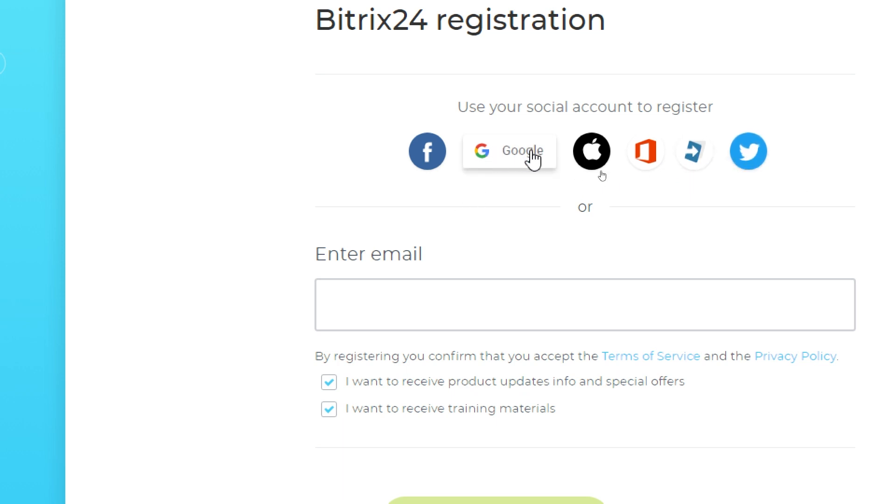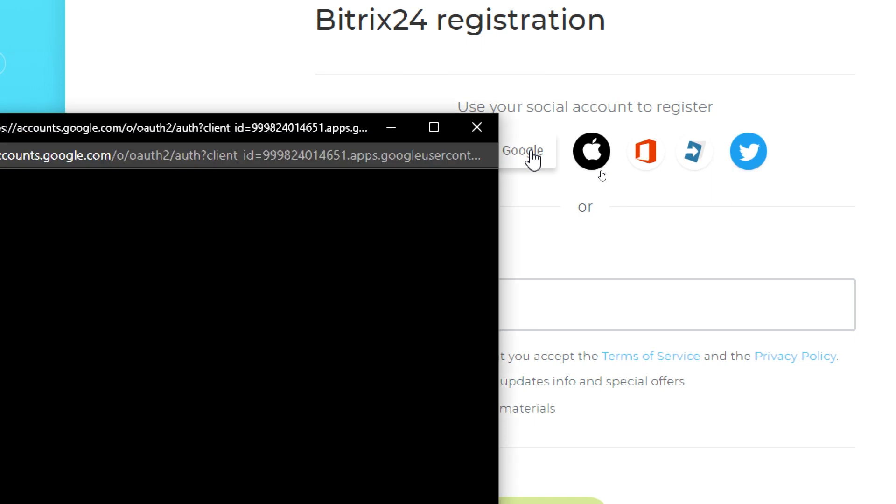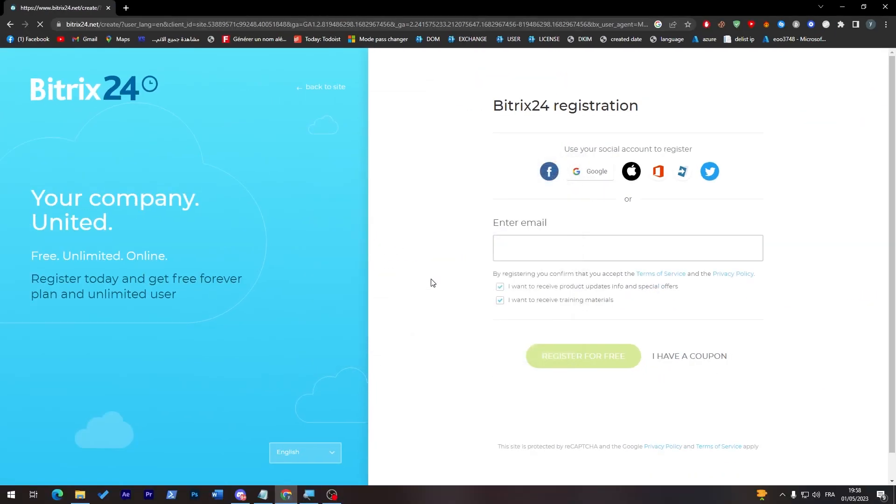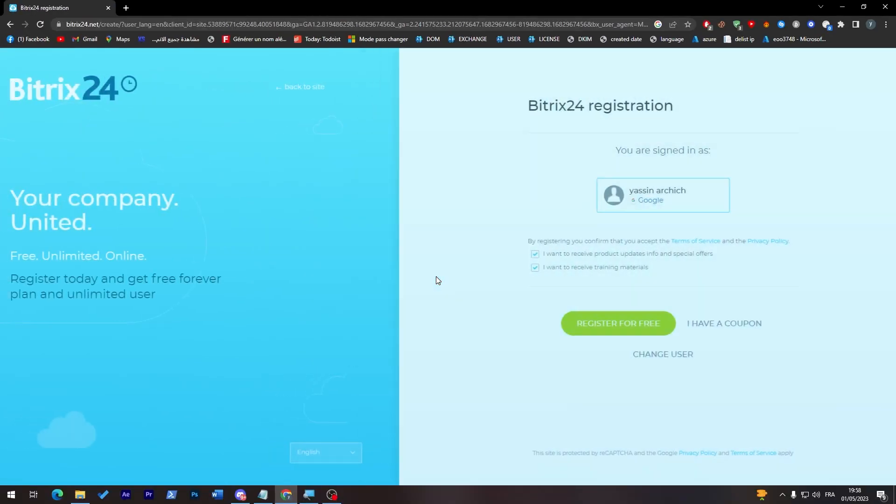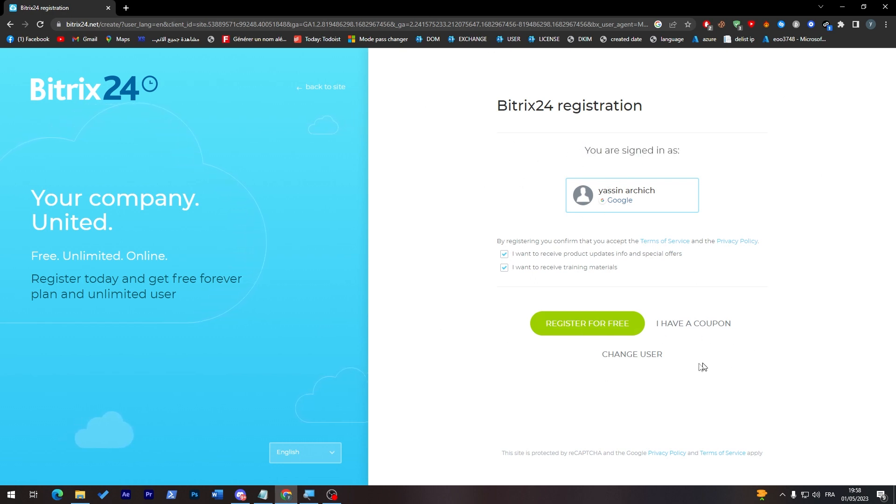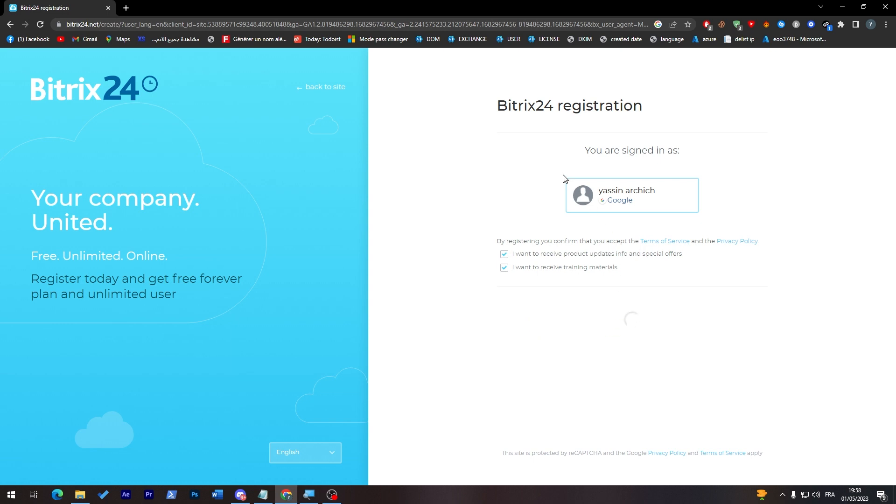Choose one of my accounts that I have used in this tutorial. So you are signed in as, and here just click on register for free. And here we go.